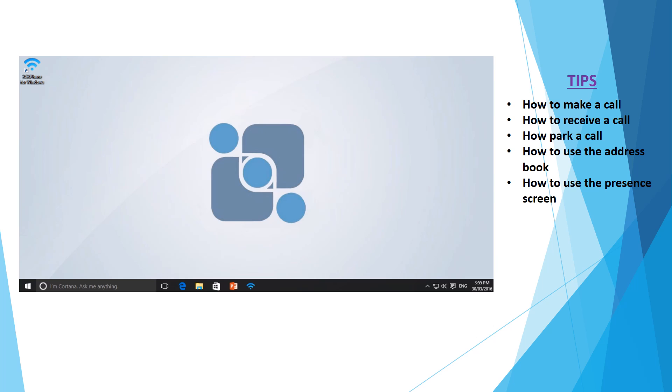Today we're going to be looking at how you can make a phone call, how you can receive or answer a phone call, how to park or transfer a call, as well as how to check your voicemail, how to use the company phone book and how to use the company presence screen, all via the FreePBX Soft Phone.